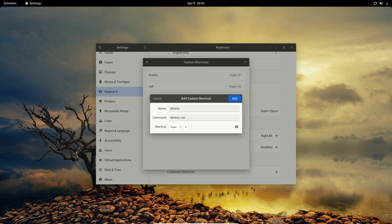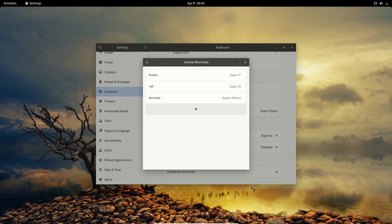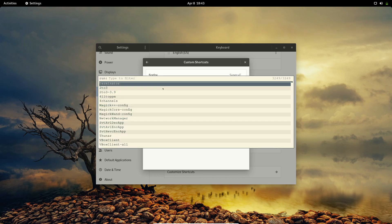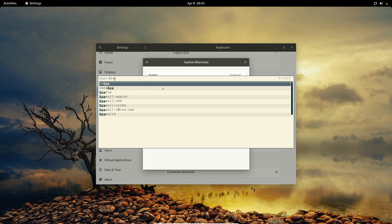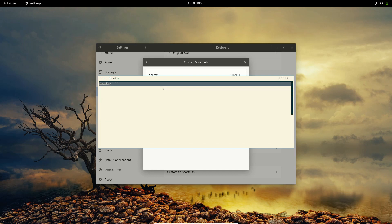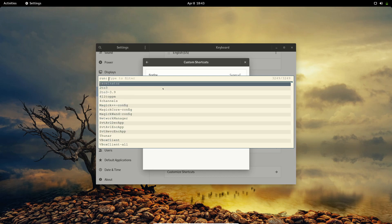I have created shortcuts for Firefox and Rofi. Rofi is an application launcher — you can use it to search for any app in your system. For example, if I search 'firefox' I can easily access it, just hit Enter and it will open. If you hit Escape it's going to close. To install Rofi, you can run the install command.